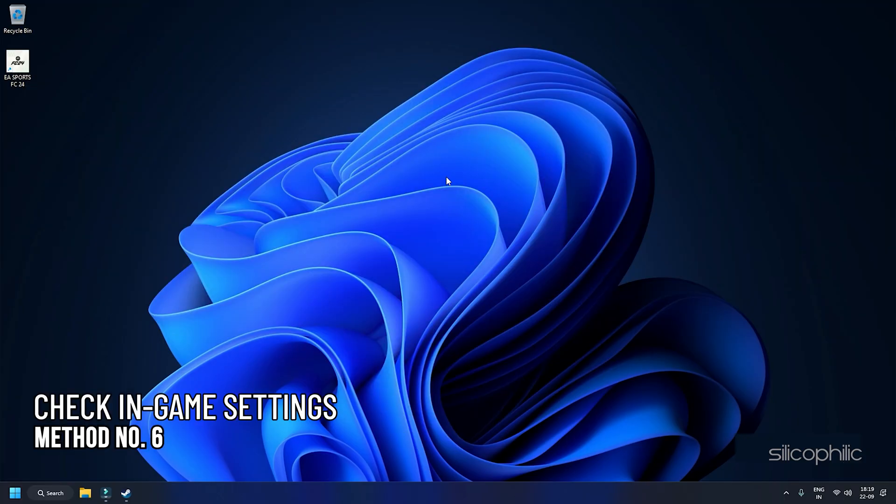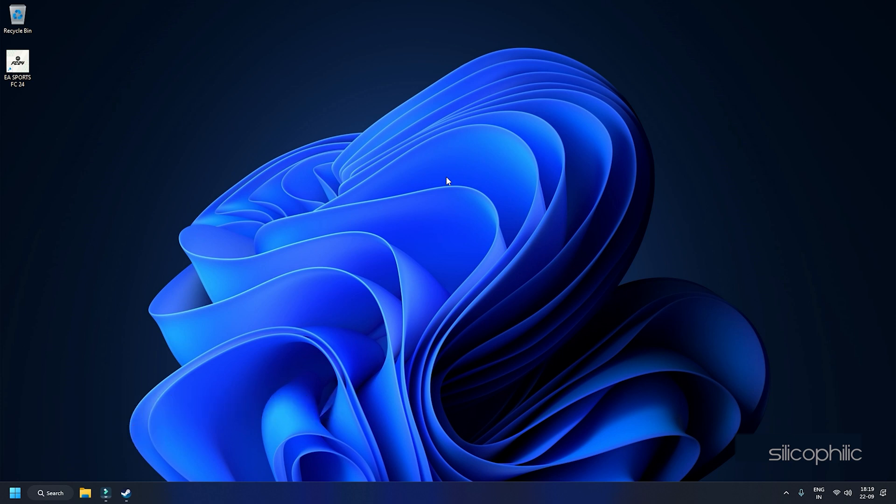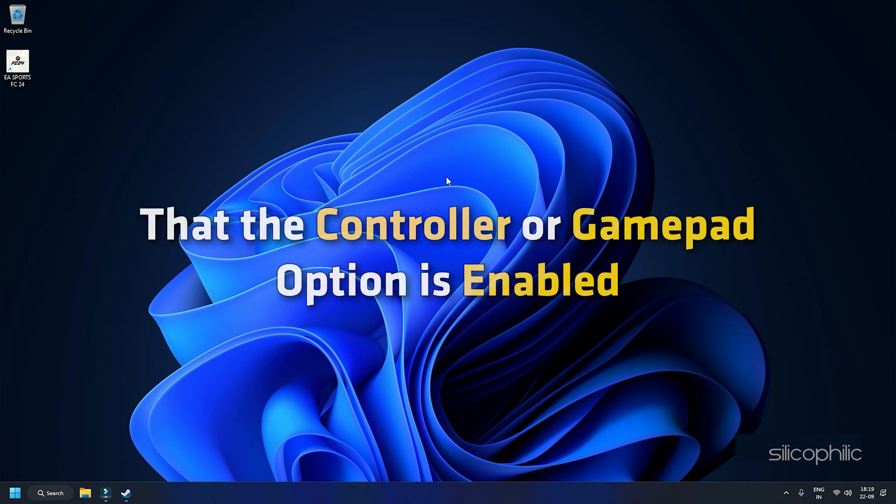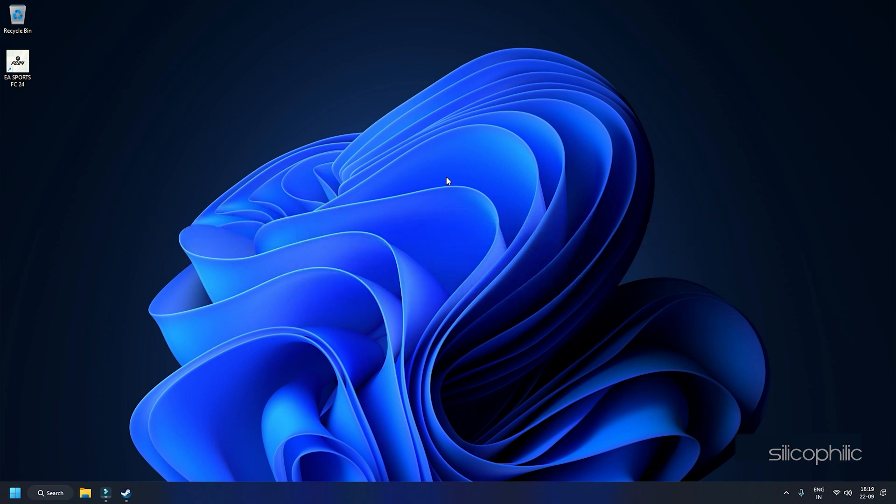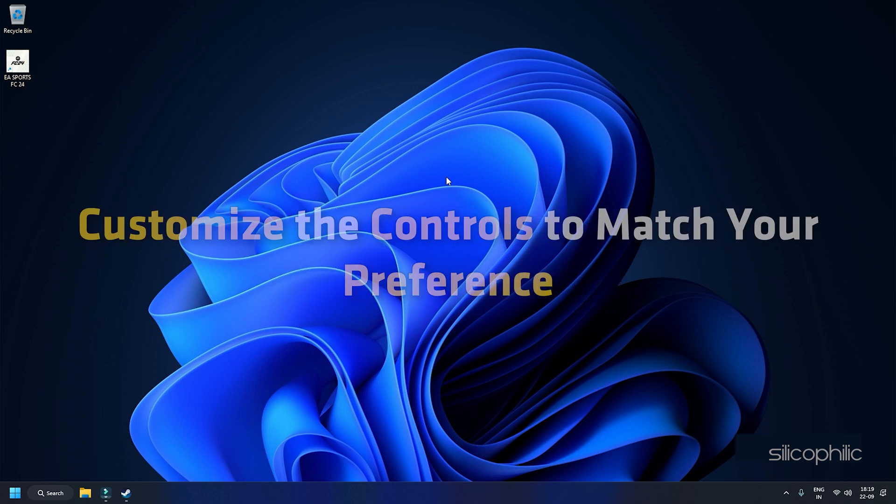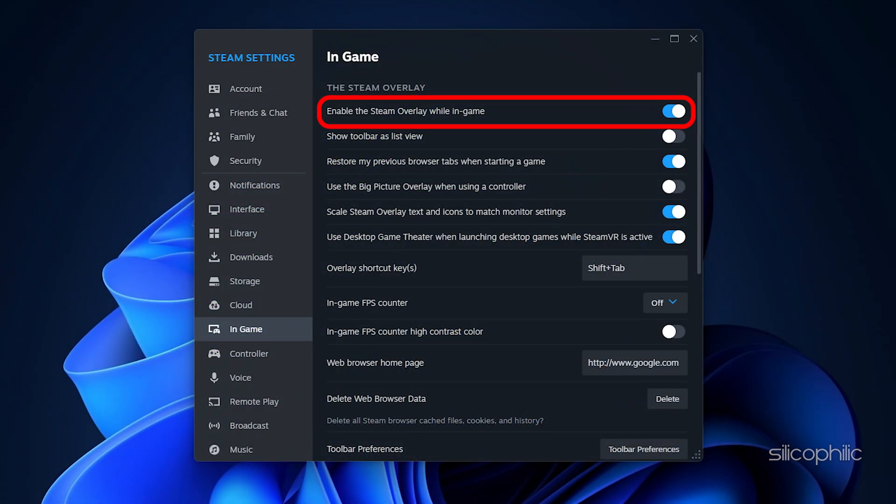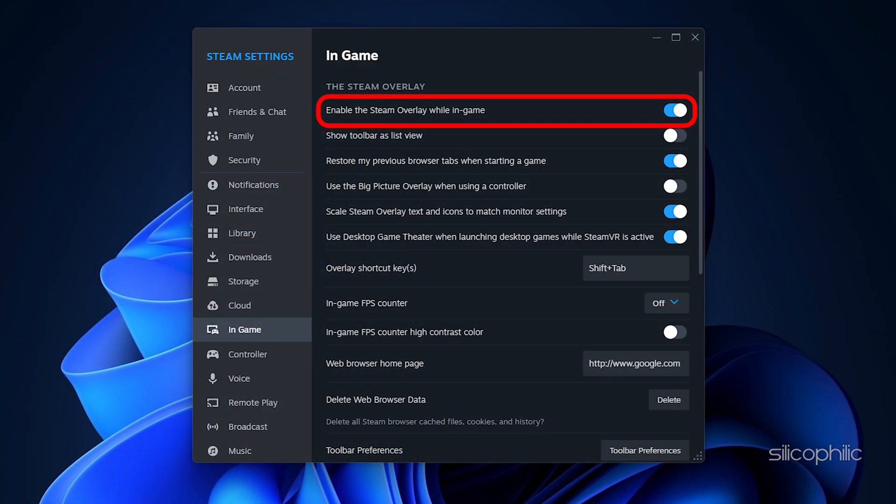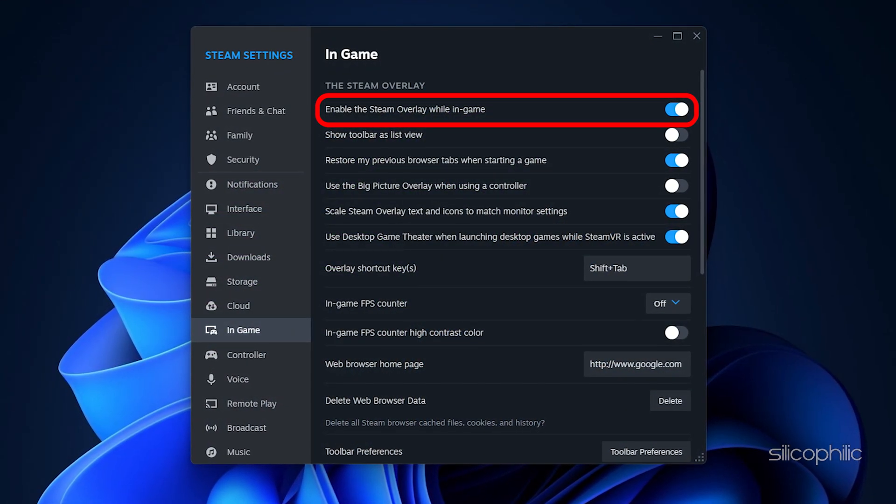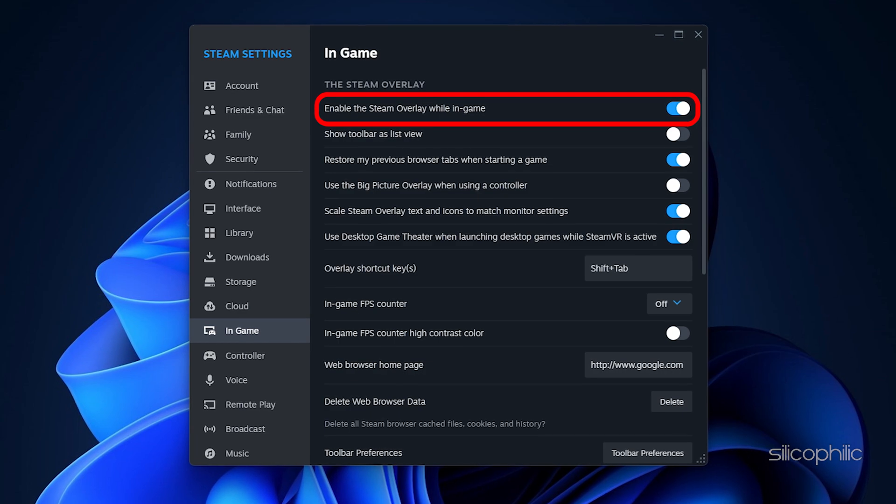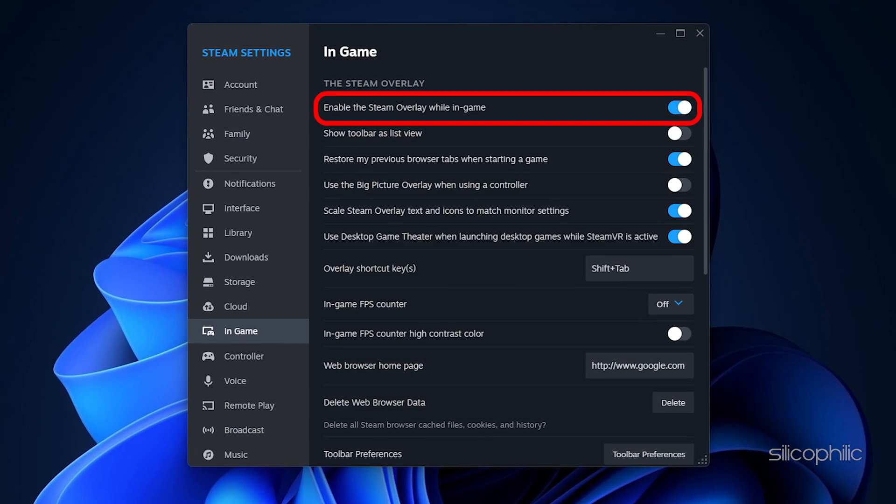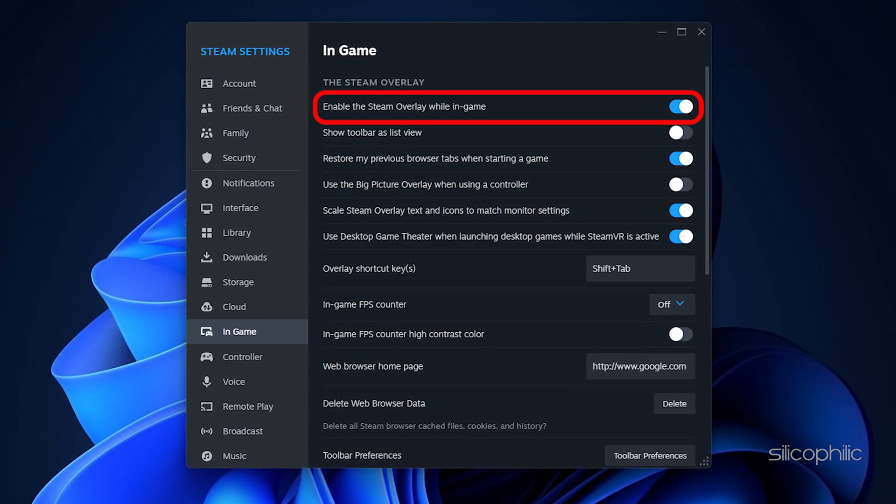Method 6: Check the In-Game Settings. Navigate to the game's settings and ensure that the controller or gamepad option is enabled. Here, customize the controls to match your preference. Additionally, if you are using Steam, ensure the Steam overlay is enabled. Sometimes, this can affect controller compatibility.